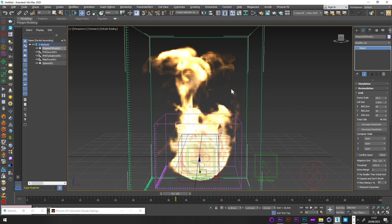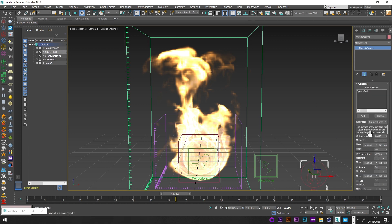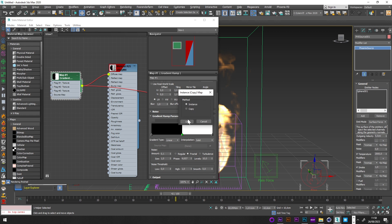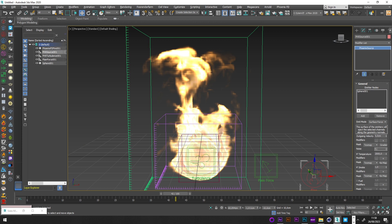Now we have the basic setup. To activate the gradual fire operation, I'll go back to my Phoenix fire settings and for the texture map I'll open the Material Editor and drag and drop the gradient map into the Mask slot. I also like to add a bit of Noise, around 0.1.